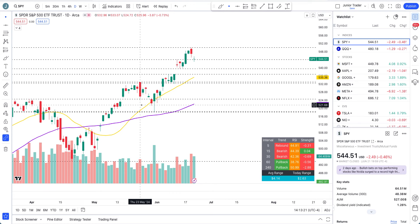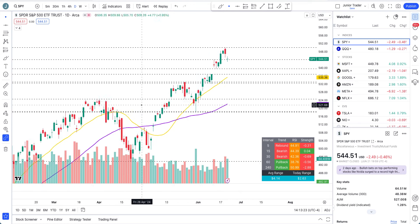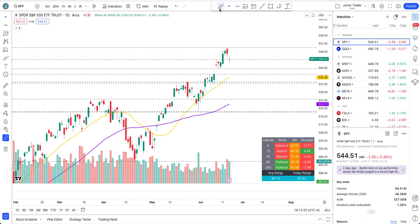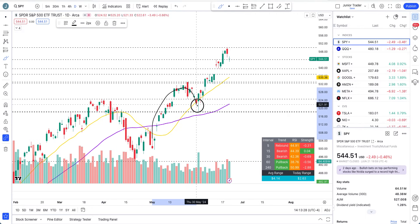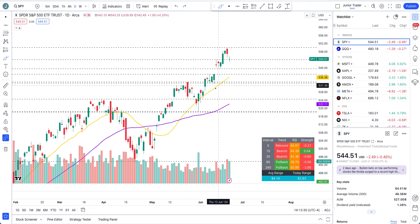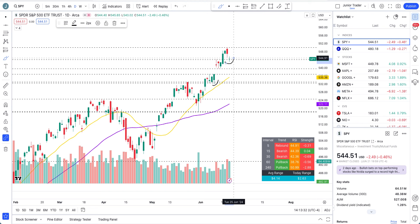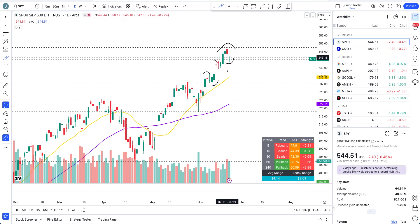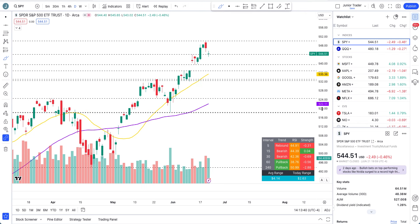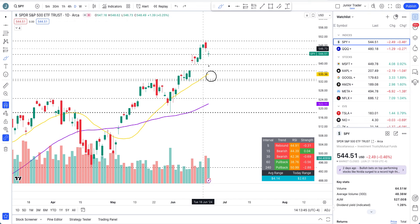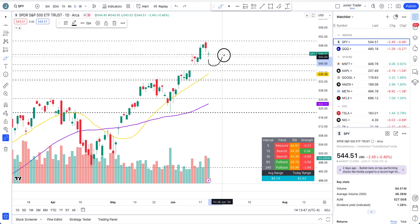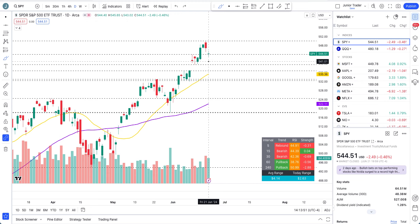Let's start with SPY. The overall structure is telling me we are still bullish — still higher highs, higher lows, full-on bullish. Now a near-term pullback is coming, but even if we cool off down to the 20-day moving average or even to levels like $539, that has to be considered just a pullback.